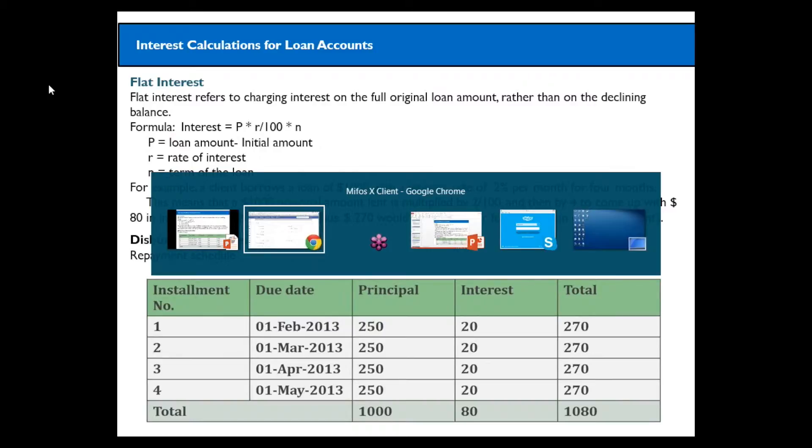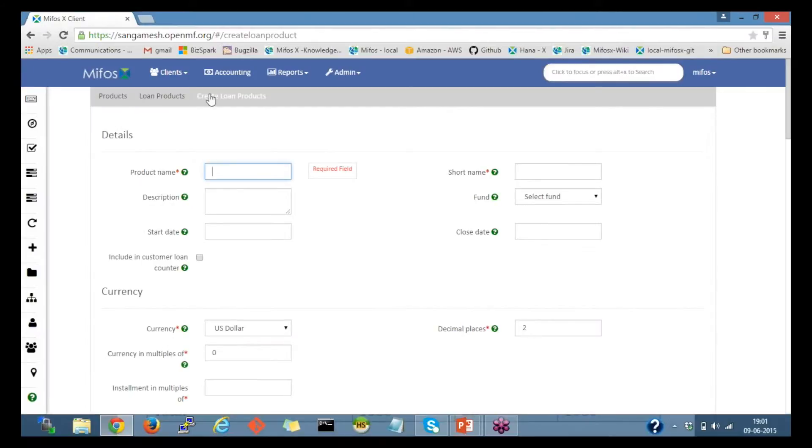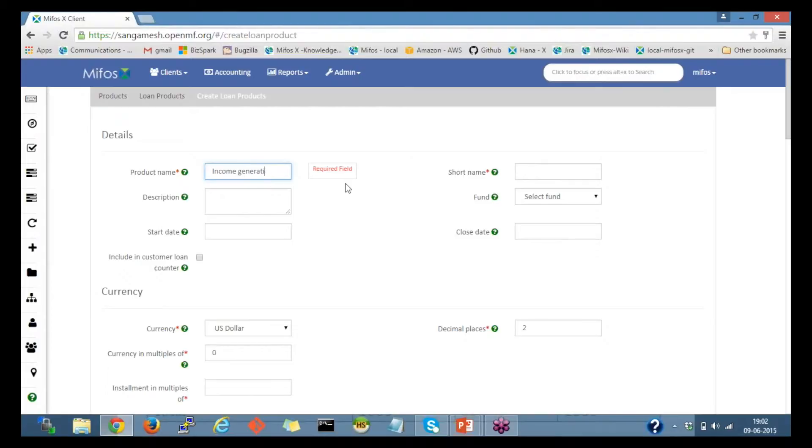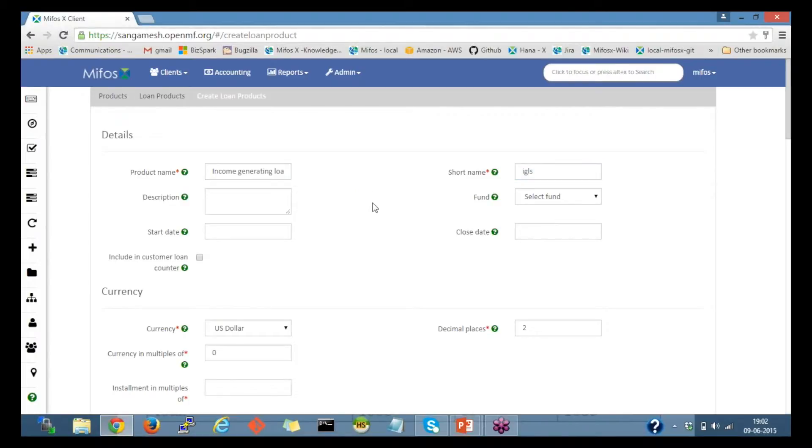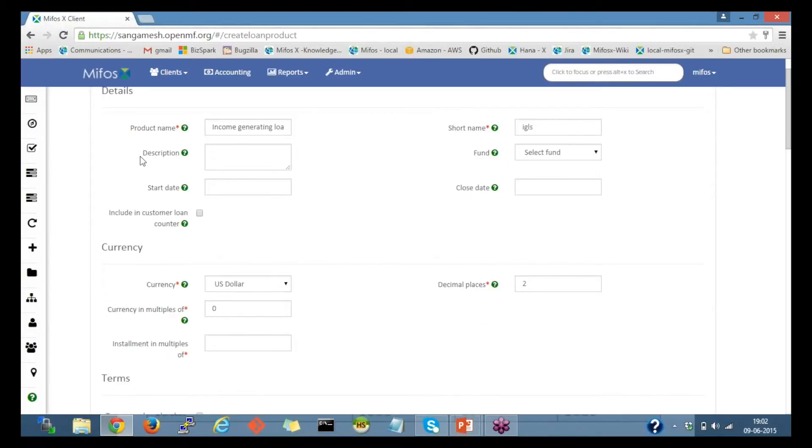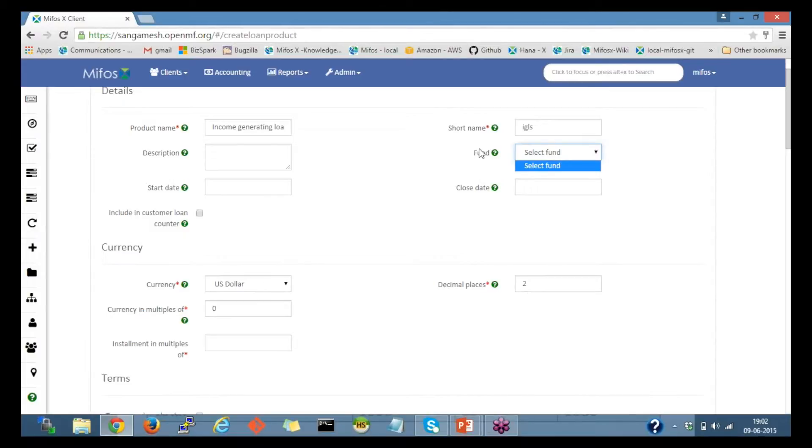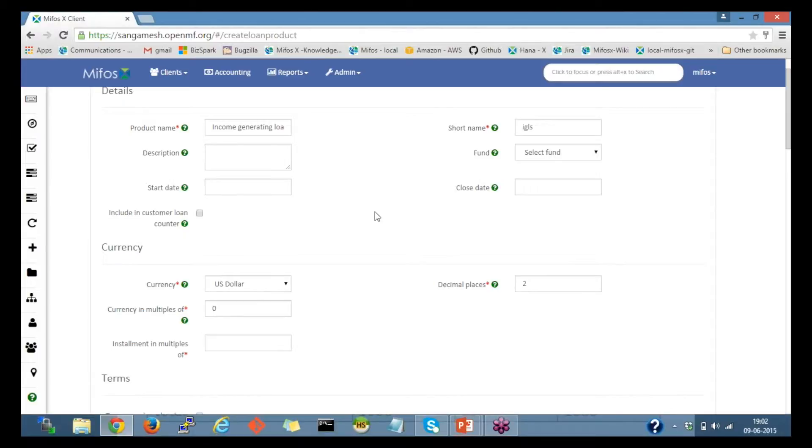We'll use the same example and create a loan product in MIFOS. I would name this as an income-generating loan. I'll provide the short name as IGL-less, since I have already used IGL. I'll leave all the optional fields. Fund is a fund source. The selected fund source can be used for this loan product to categorize this loan product.